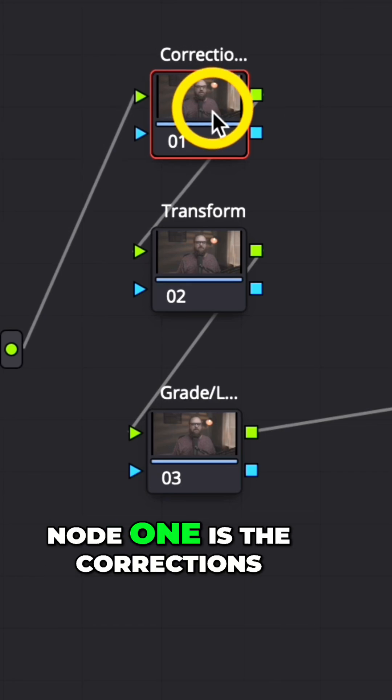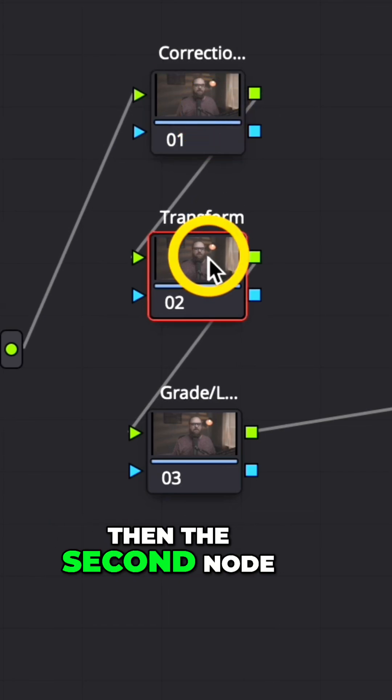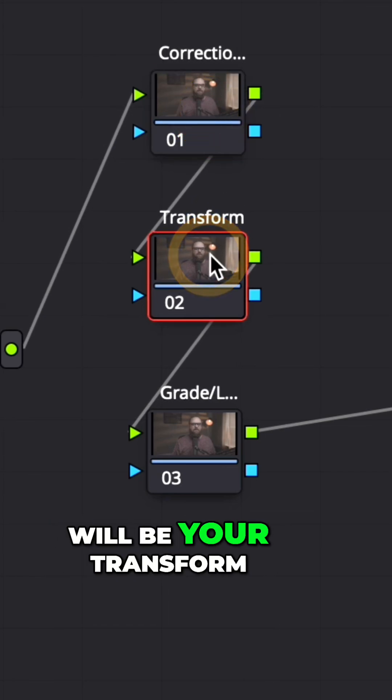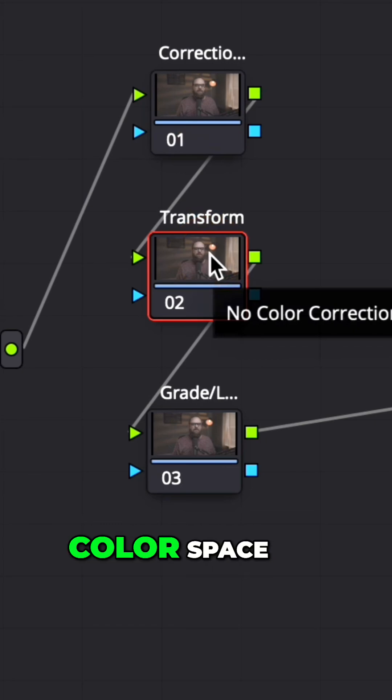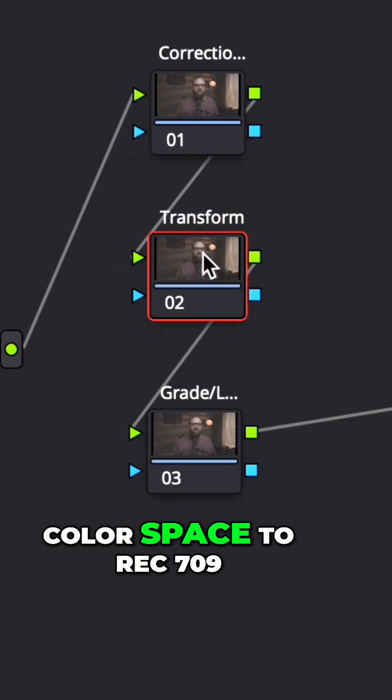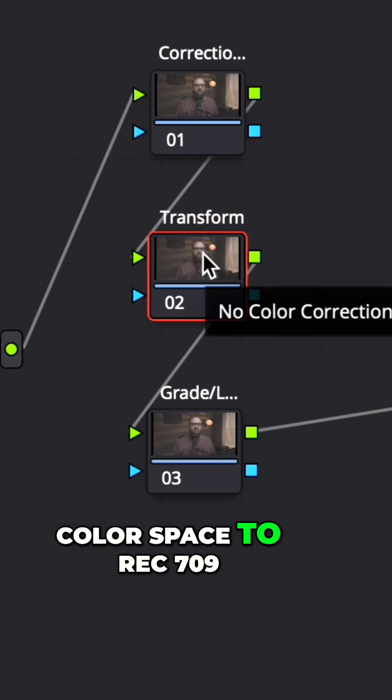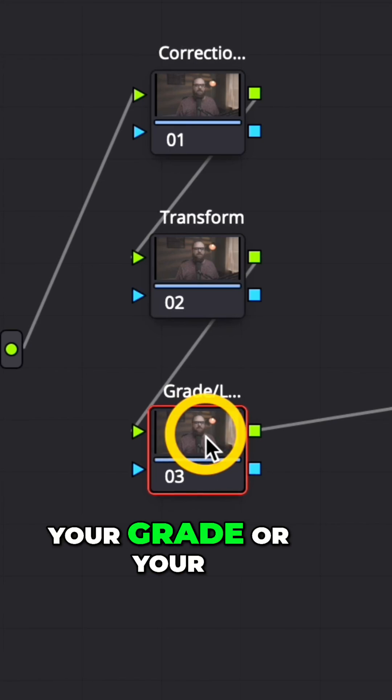Node one is the corrections. Then the second node will be your transform color space, so this is where you're going to transform your color space to rec 709, and then you'll do your grade or your look after that.